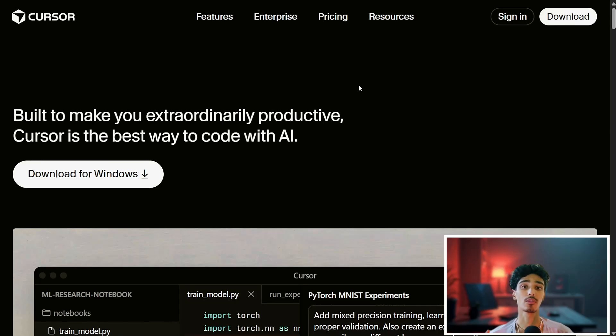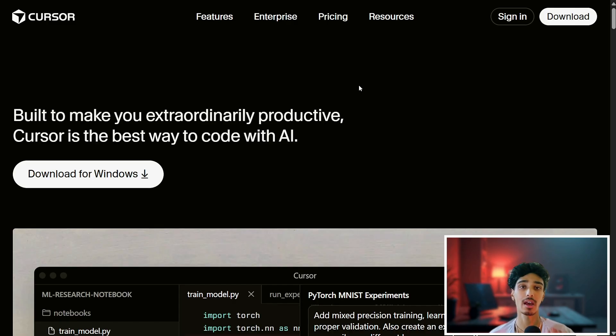How to get Cursor Pro for free. I'll give you multiple options on how to get Cursor Pro for free. The first option is when you create or sign up with a new Gmail account.